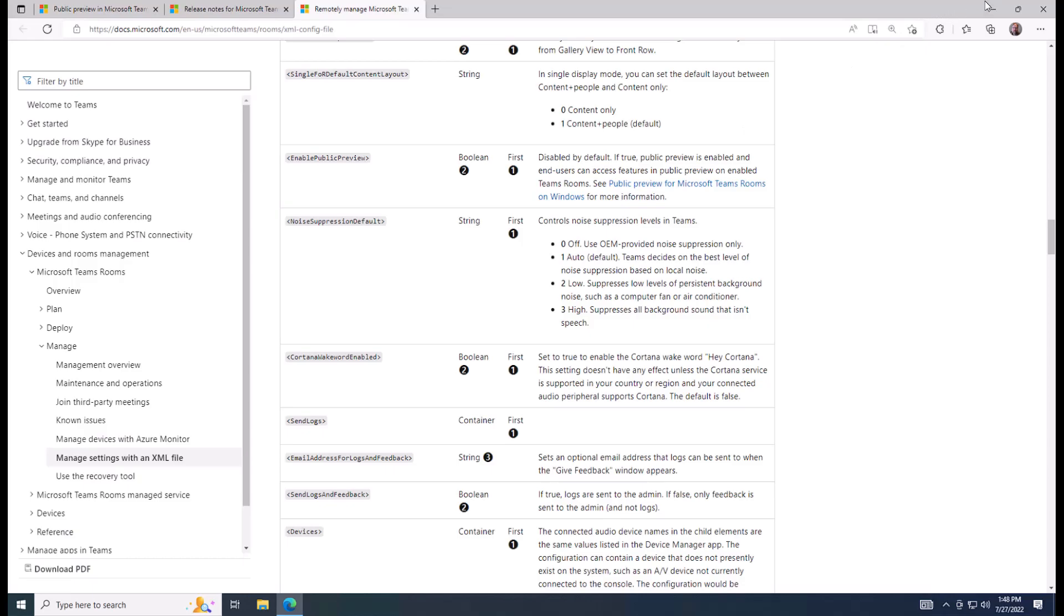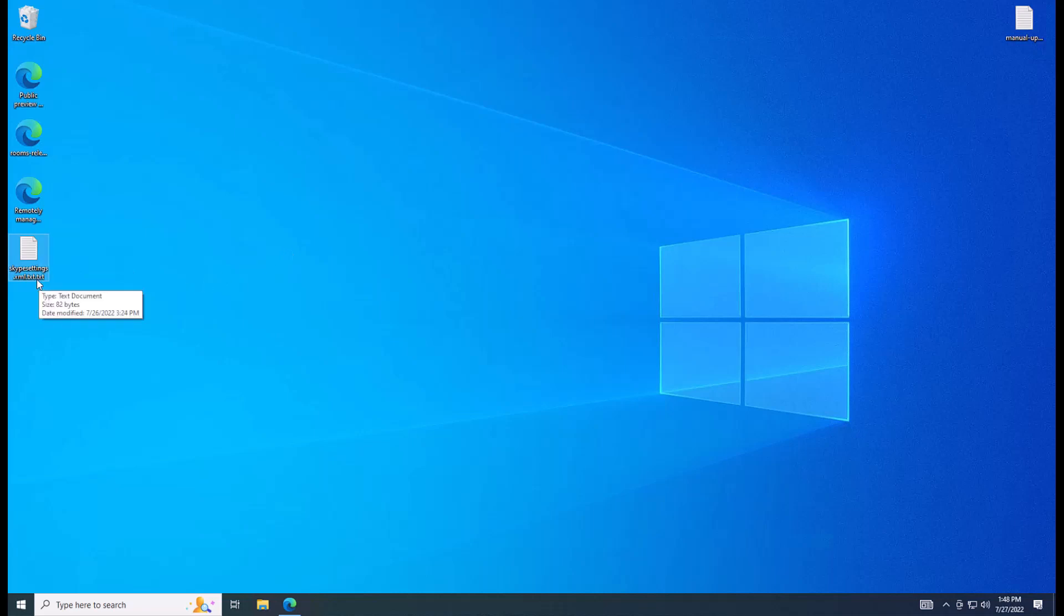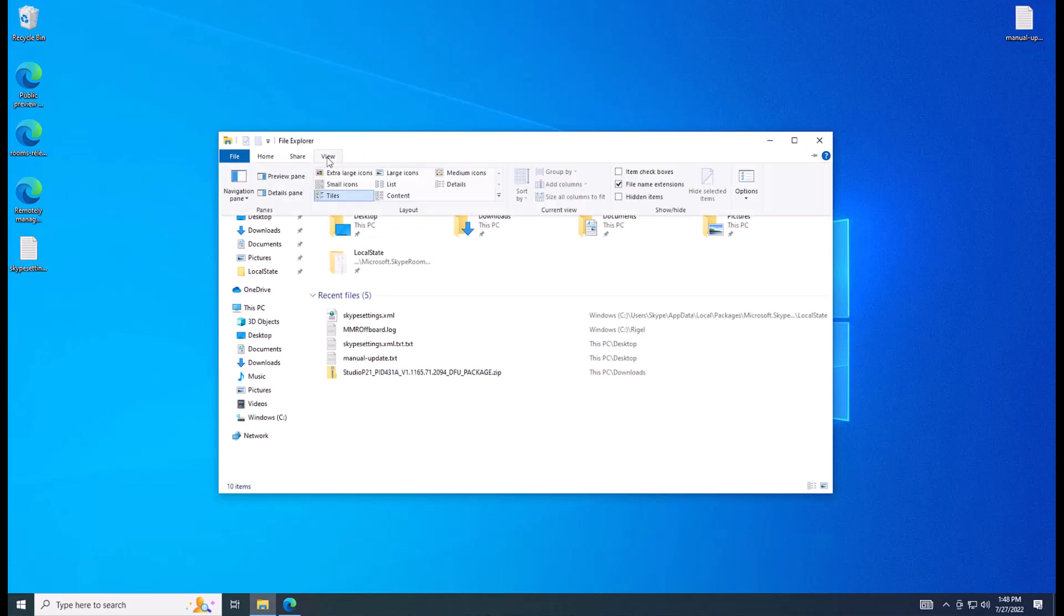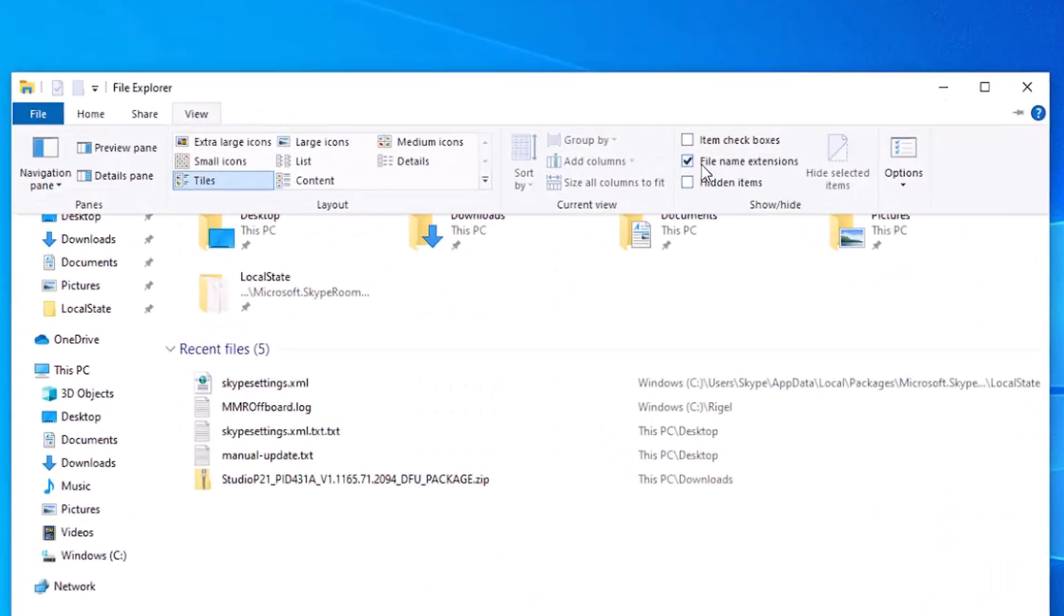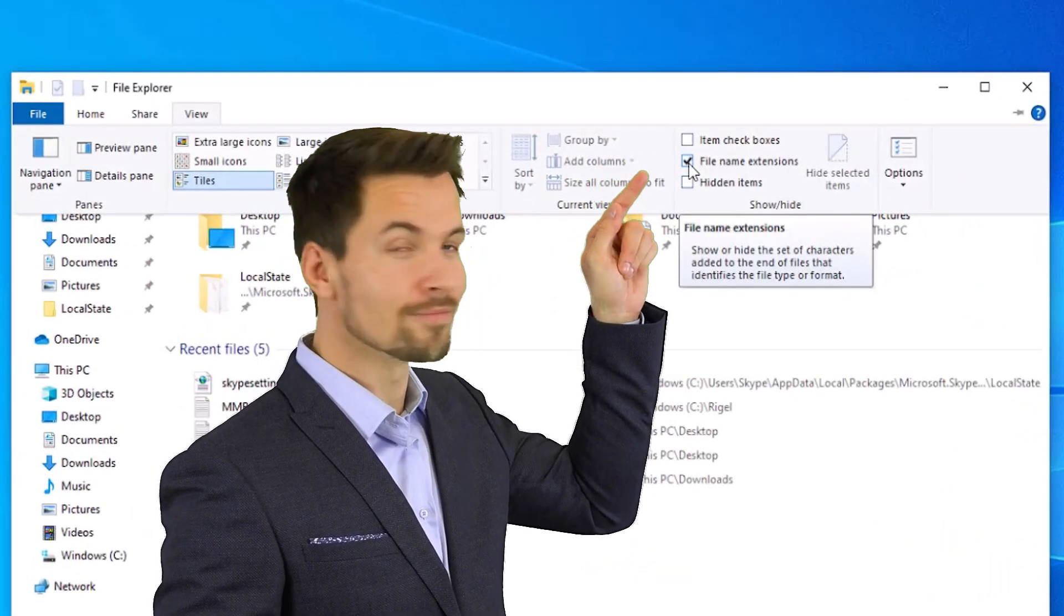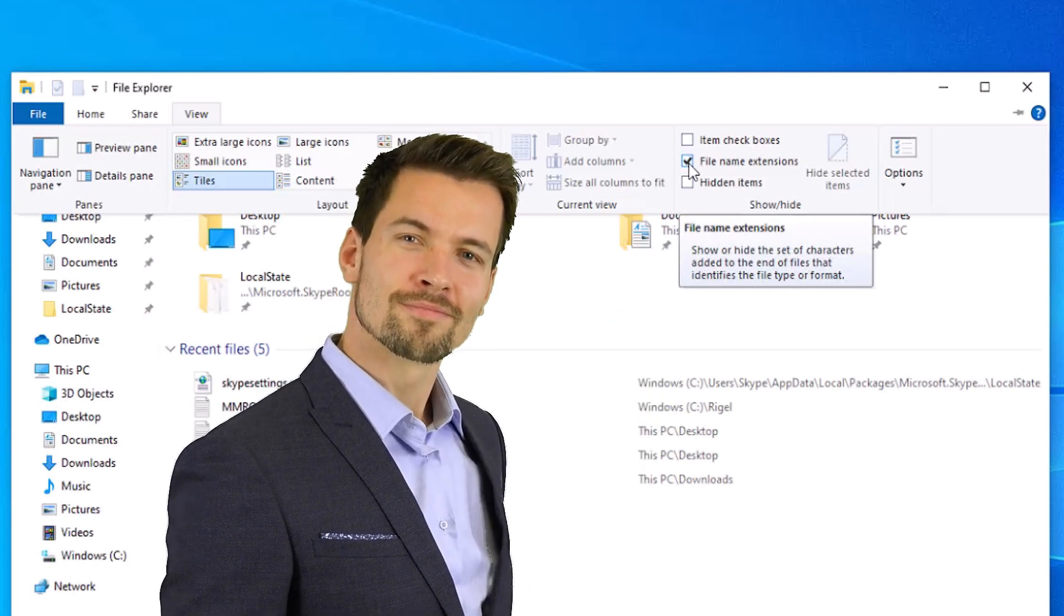So let's do that on my desktop. I've already created a general file called SkypeSettings.xml.text.text. One tip is to make sure that you have file extensions shown, file name extensions.